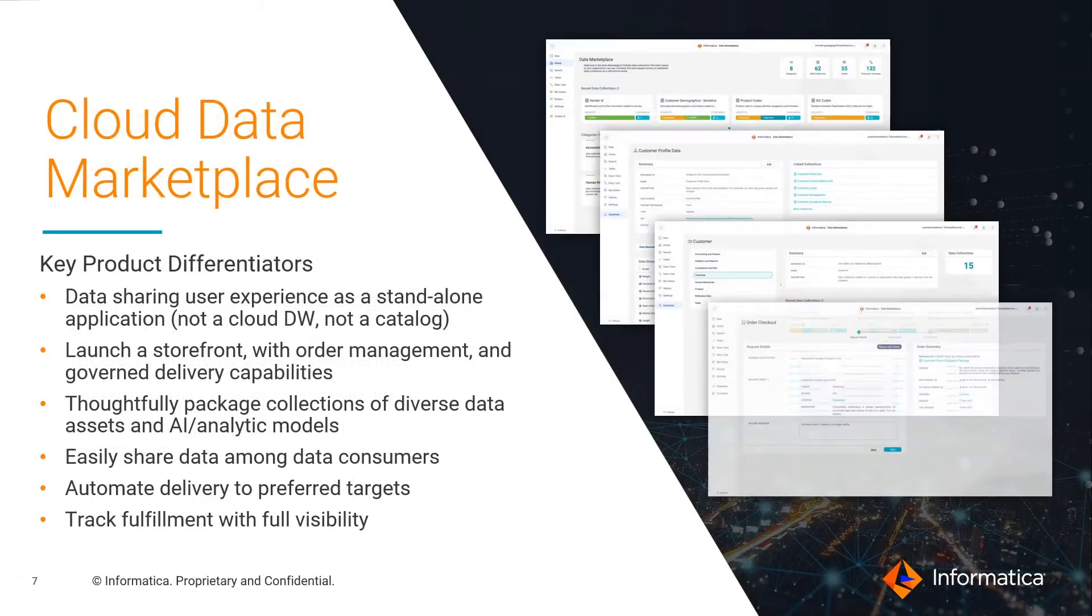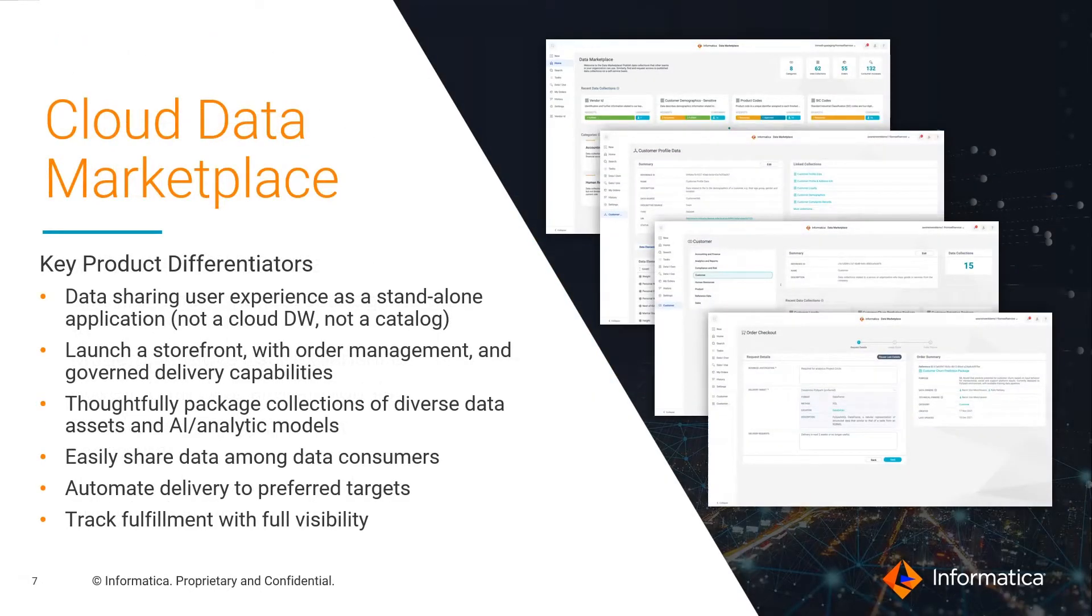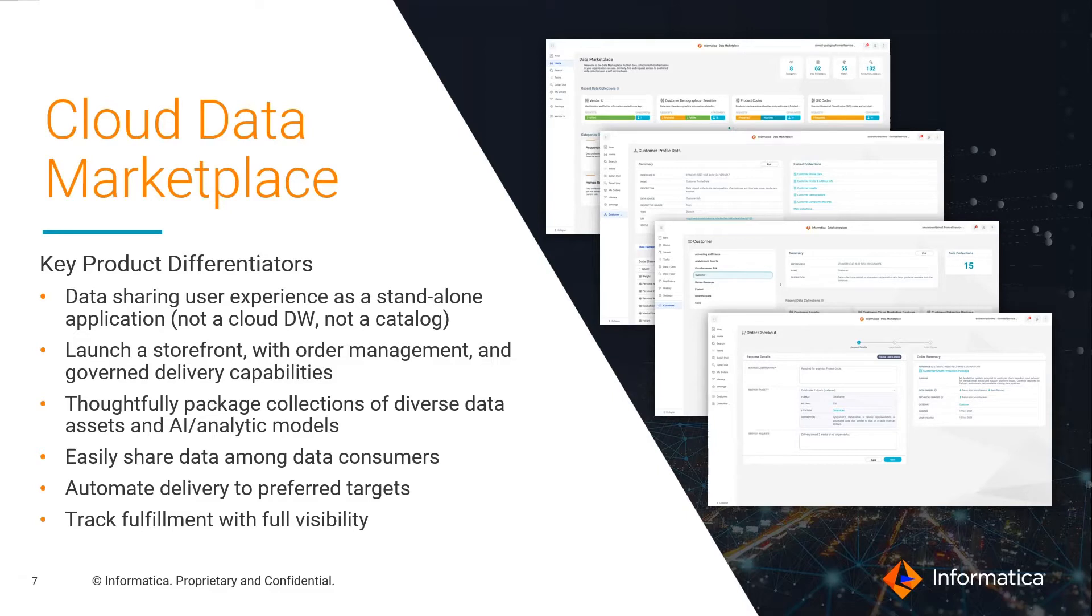And cloud data marketplace, first in the industry, enabling self-service data sharing for your broad base of data consumers, distributed across multiple lines of business, even outside your organization.